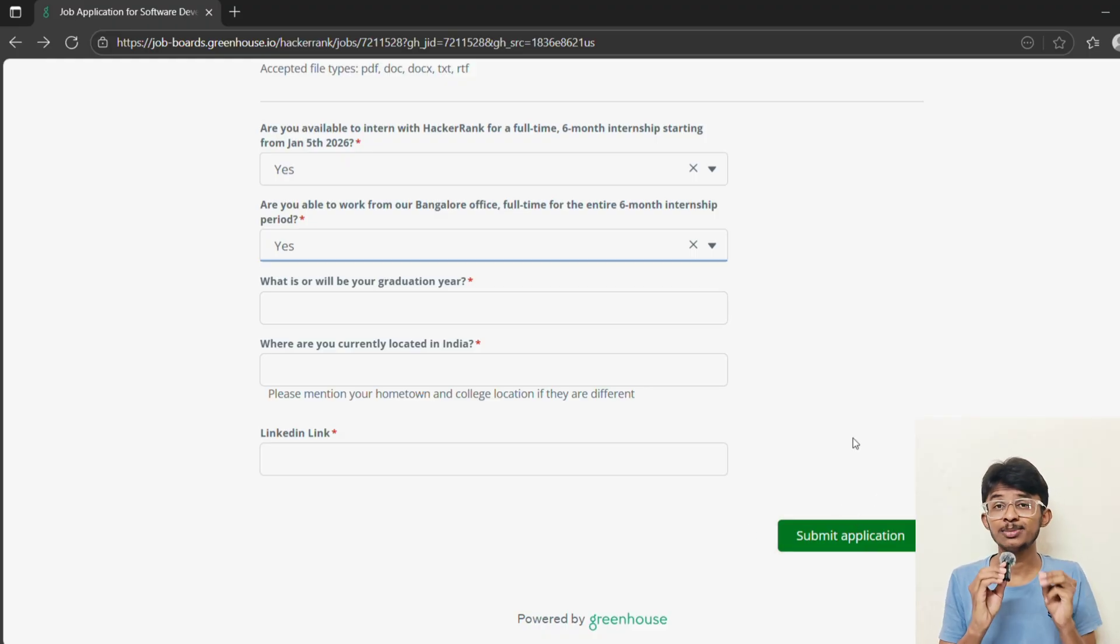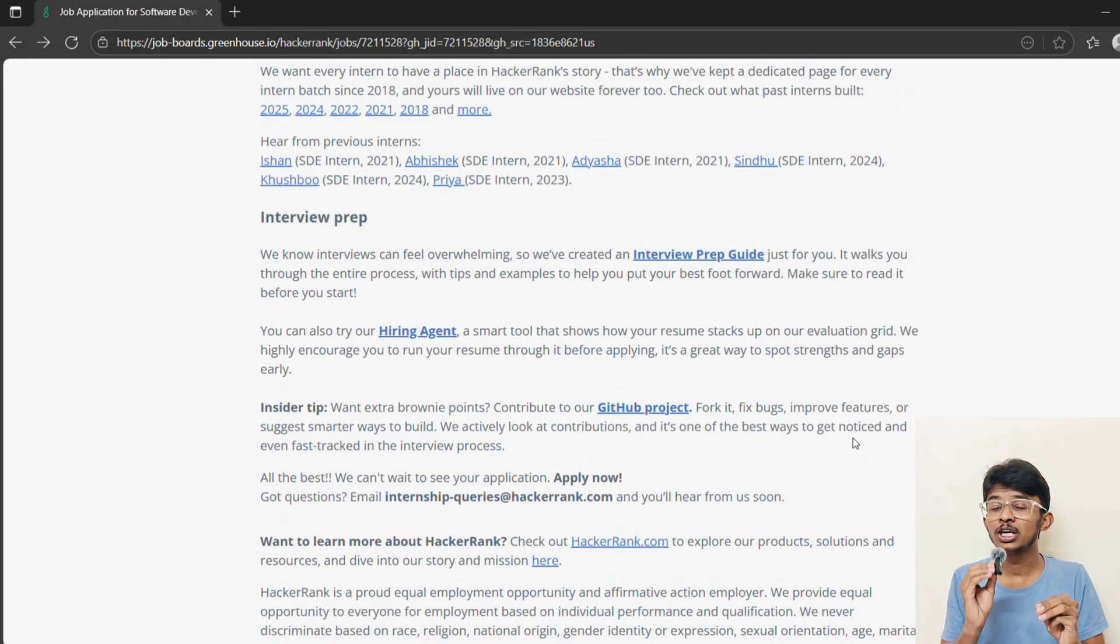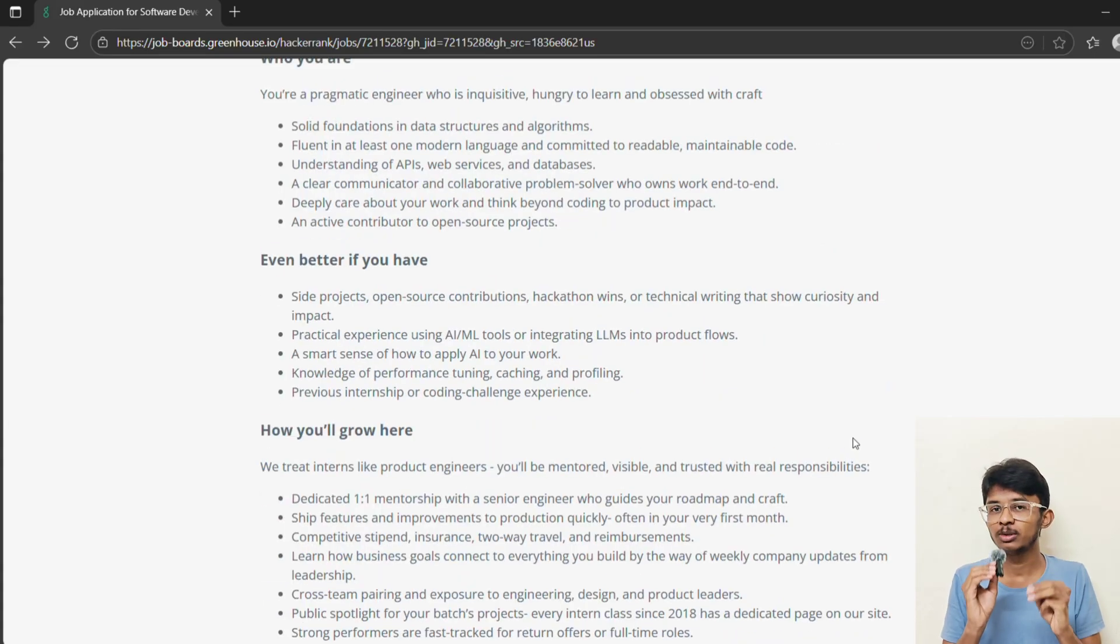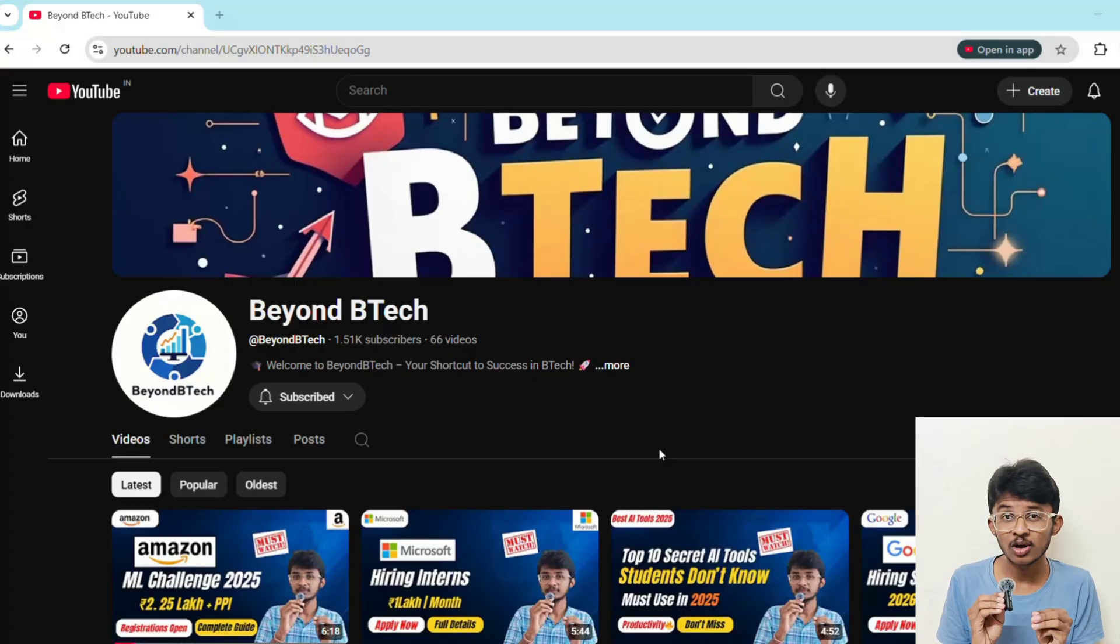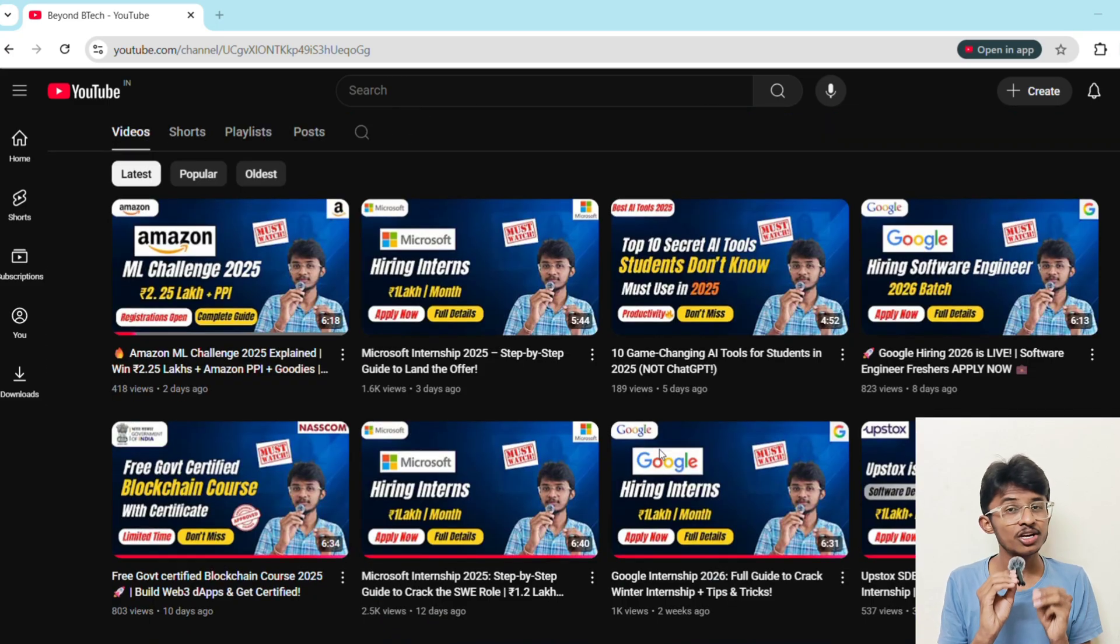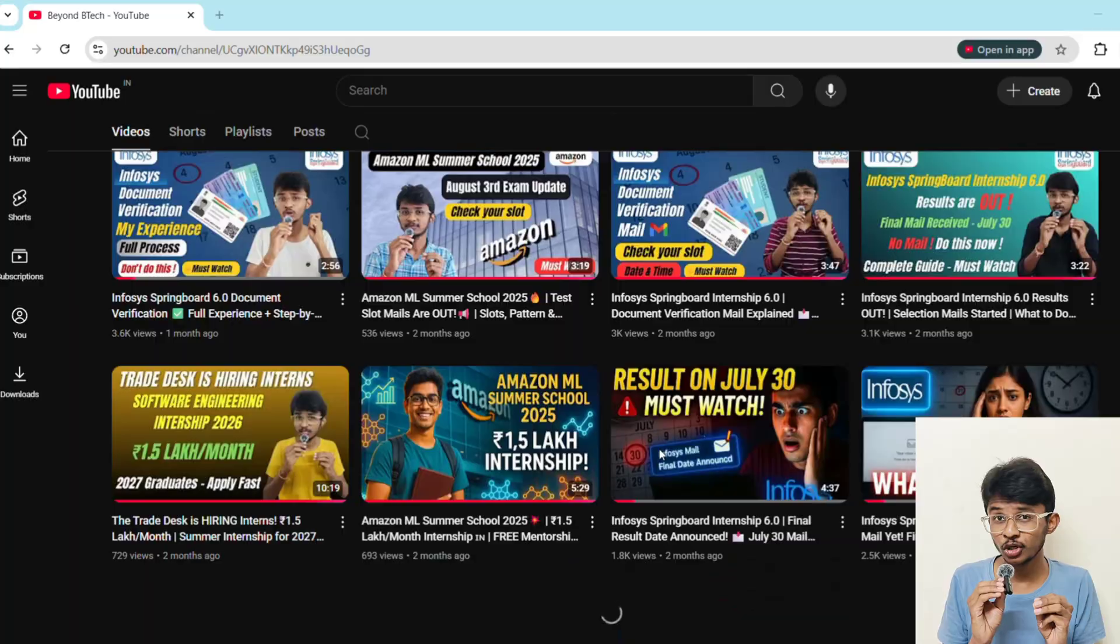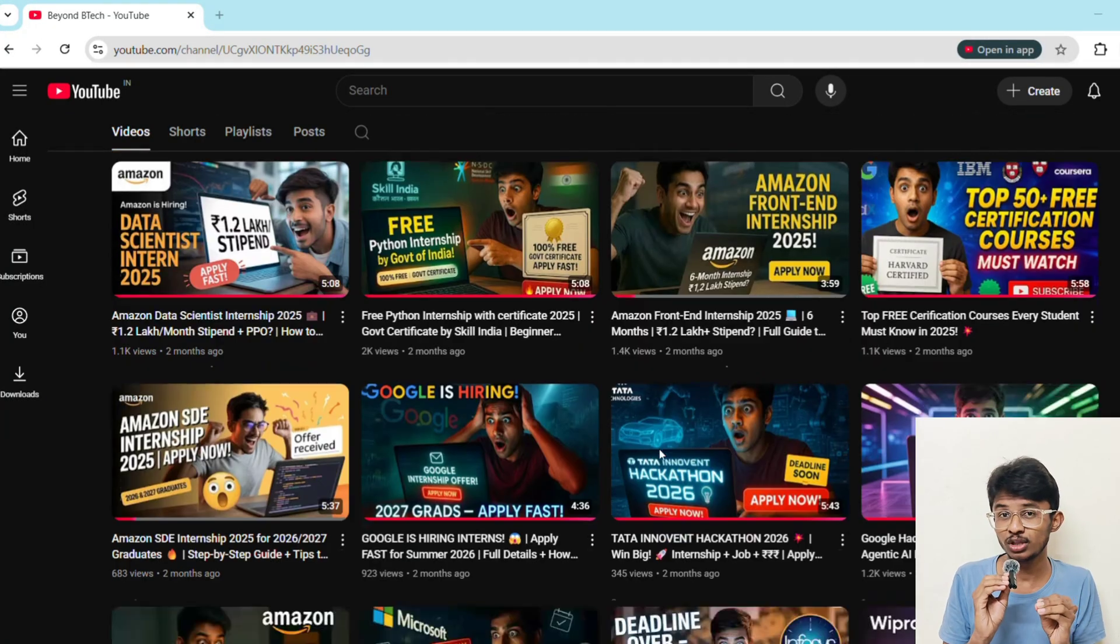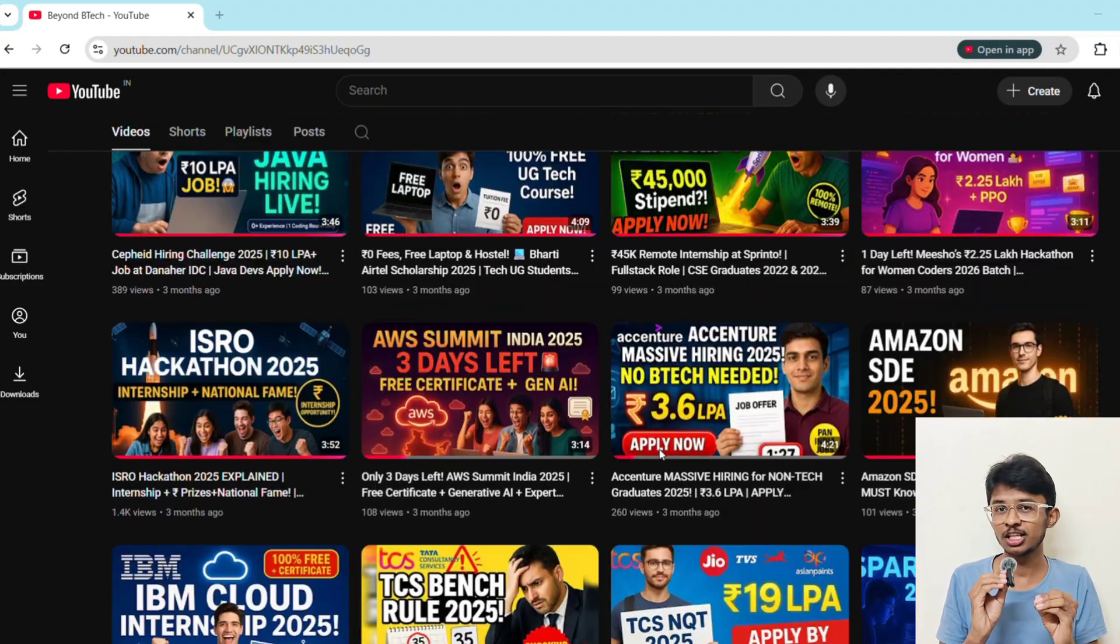The eligibility criteria: if you are available from January 5th to June 5th, 6 months full-time at HackerRank office in Bangalore, then you're eligible. If you're new here, go to our channel. You will see a goldmine of opportunities. I share the latest internships, hackathons, and job roles for all engineering students across India. If you found this video helpful, hit that like button, subscribe to BNB Tech, and share this video with your friends. See you in the next one. Until then, keep learning and keep going. This is Sai signing off.